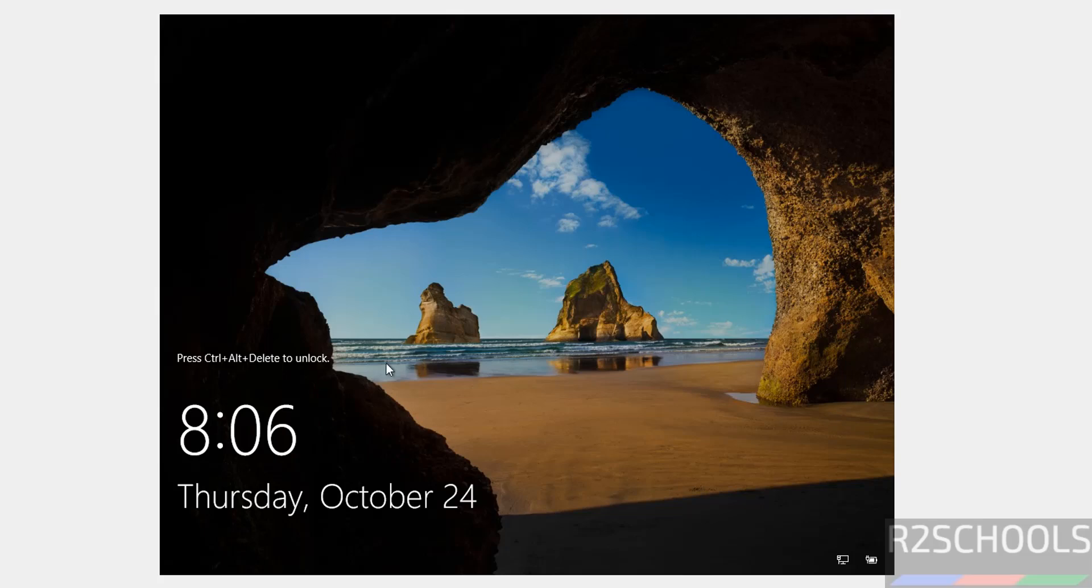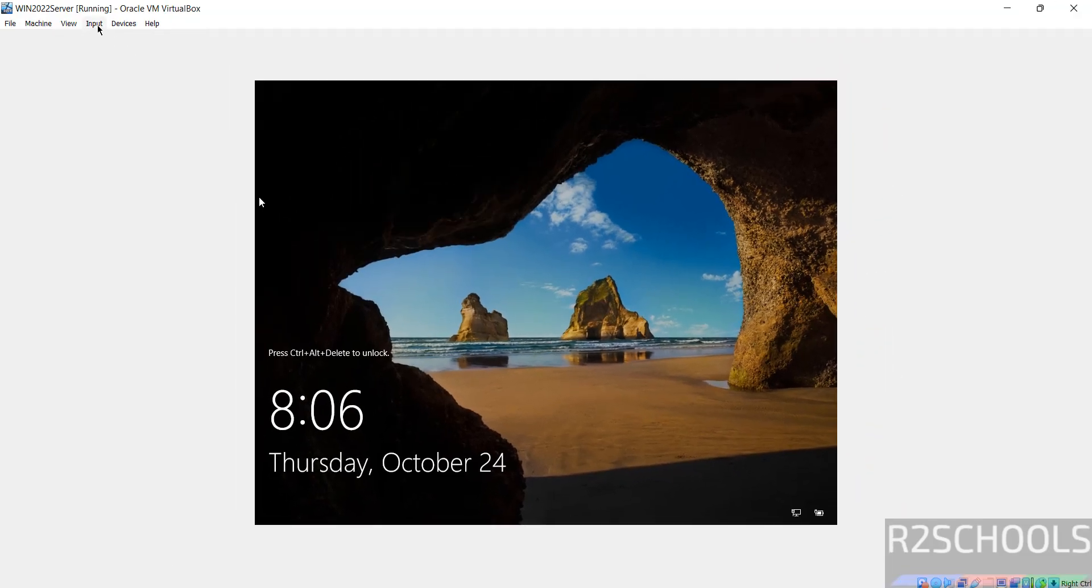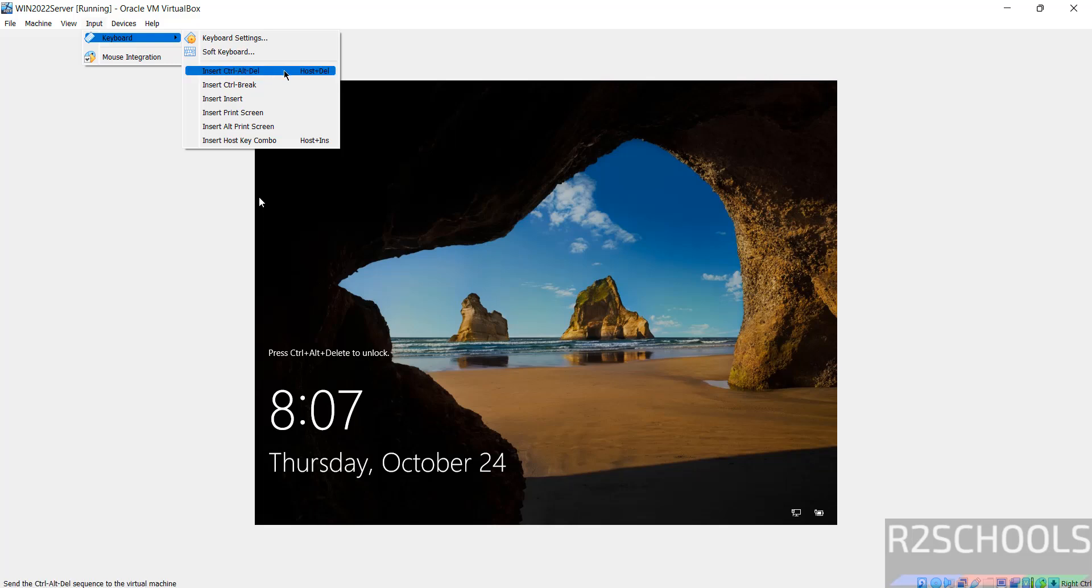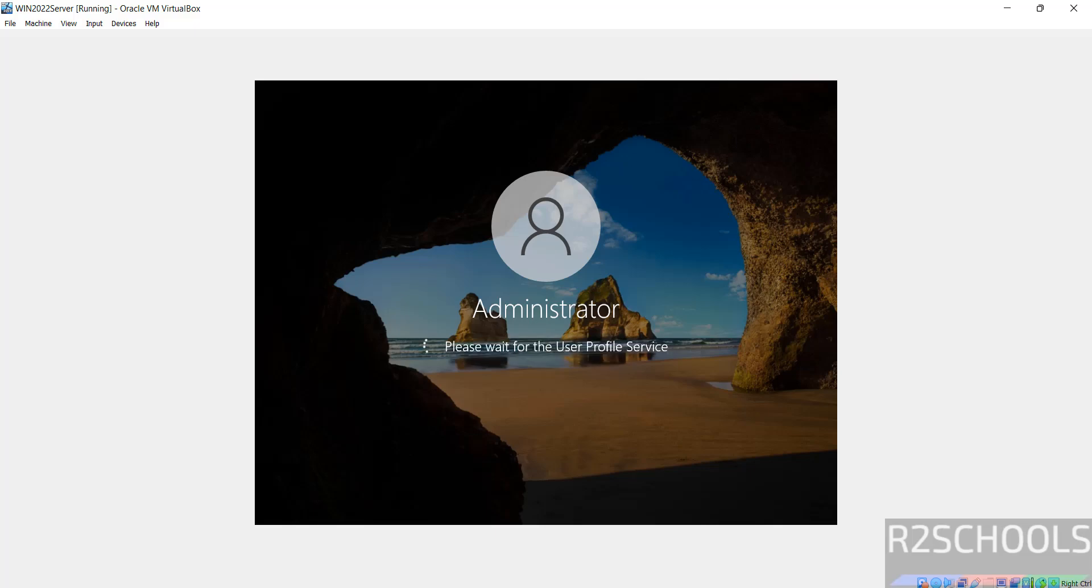Now unlock PC. Just click on Input, then click on this Insert Ctrl Alt Delete, or just right-click and select Ctrl Alt Delete. Then provide the password that we have set, then hit enter.